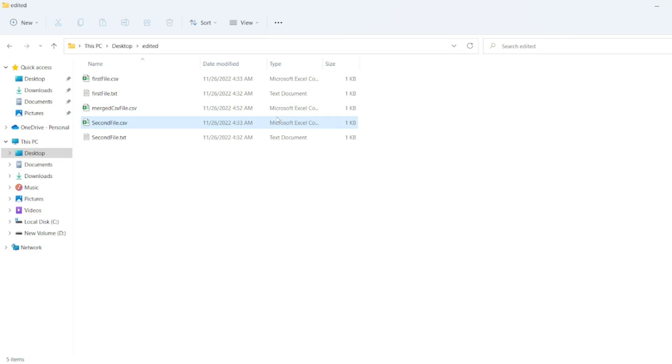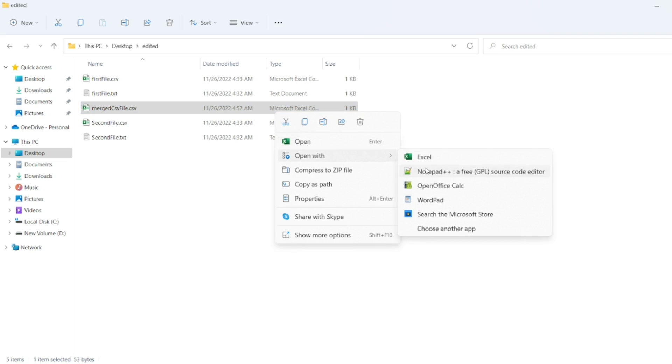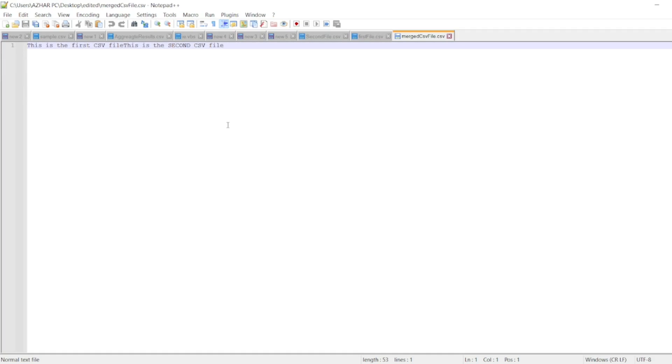So let me open this, merge csv, right? So open with Notepad plus plus. So this merged, this first csv and this second csv file. So it merged.